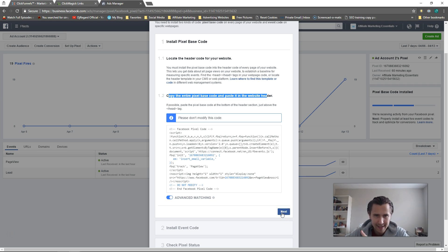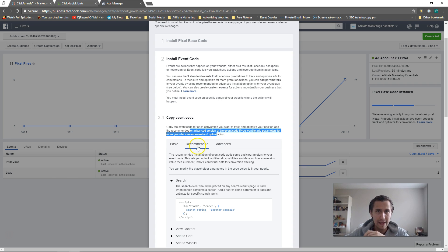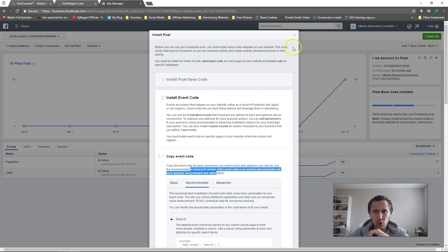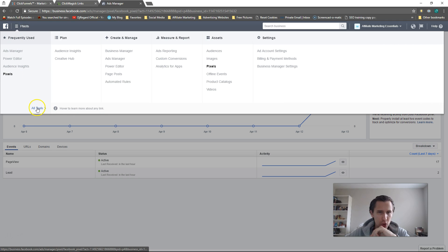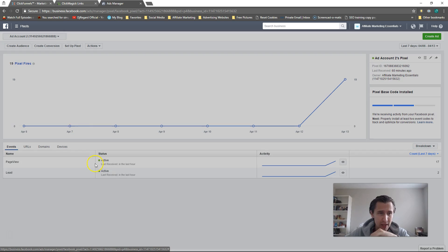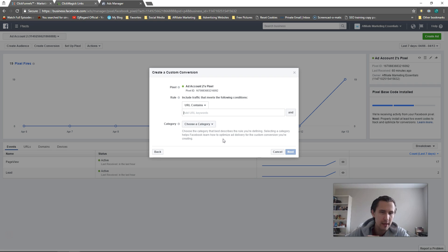Next we have two options. One is to install an event code, and two is to install a custom conversion pixel. If you use the event code, you can only have 20 on your account and you cannot delete them. So let me first show you the custom conversion option, then I'll go back and show the event code. You can go to 'Create Conversion' or go to All Tools and then Custom Conversions — both do the same thing. With custom conversions you can have 40 on your account and you can delete them anytime.